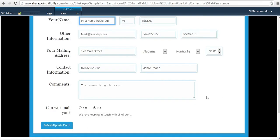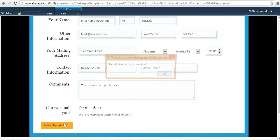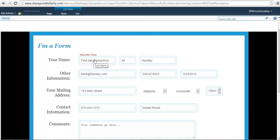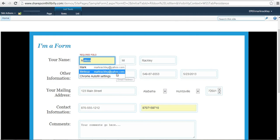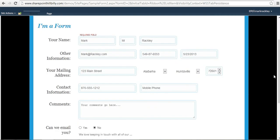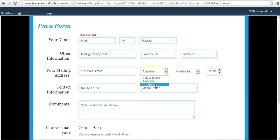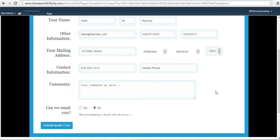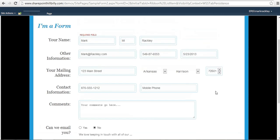And again, it still has the same functionality. If there's errors, it says you need to fix your errors. And it tells you this is a required field. So it doesn't really matter how you make the form. This functionality works behind it. We still have the state and city dropdown. So this is the same script with just two different HTML forms.